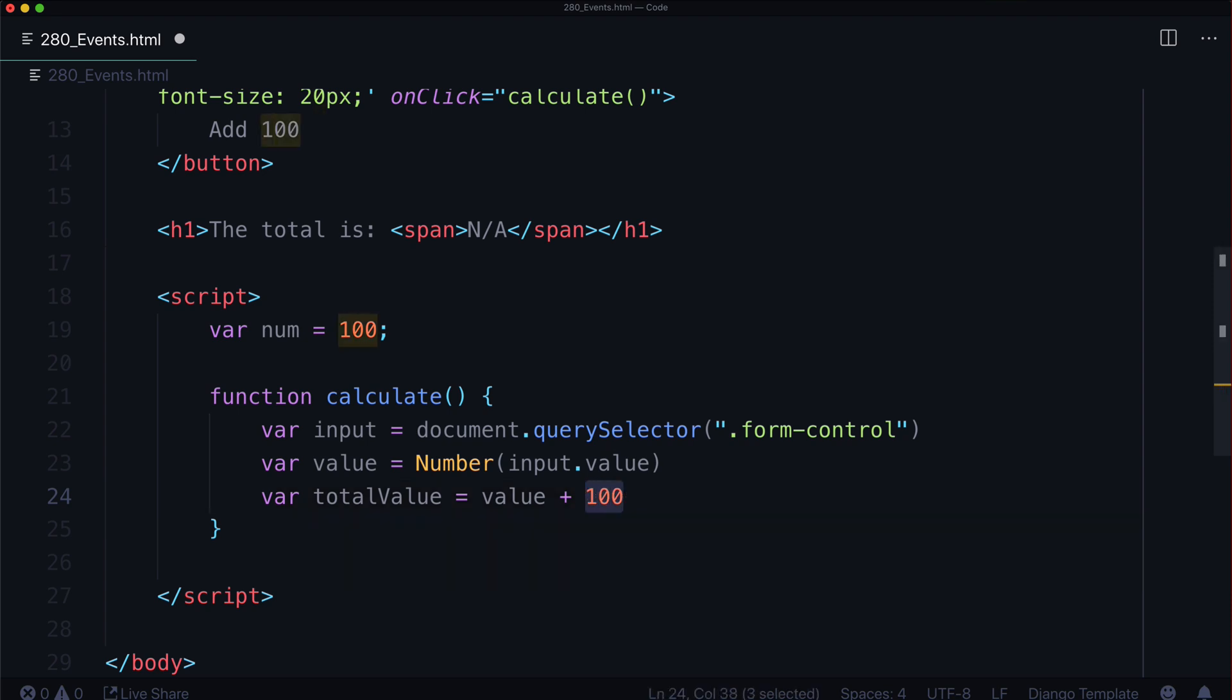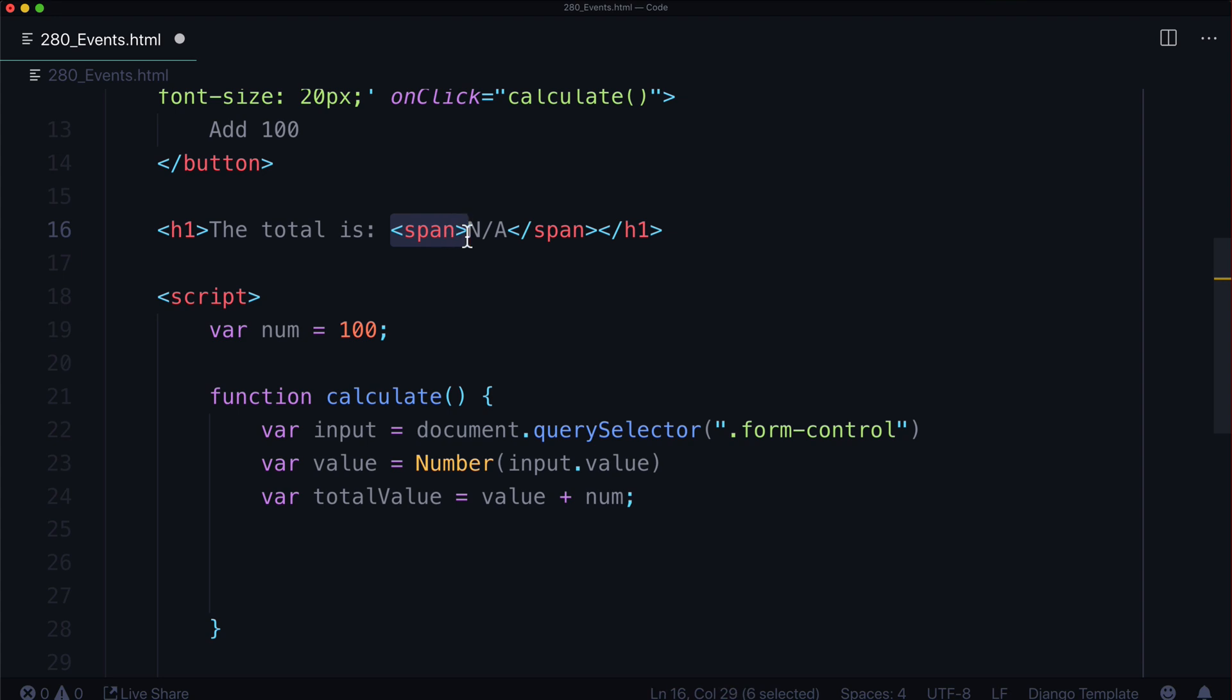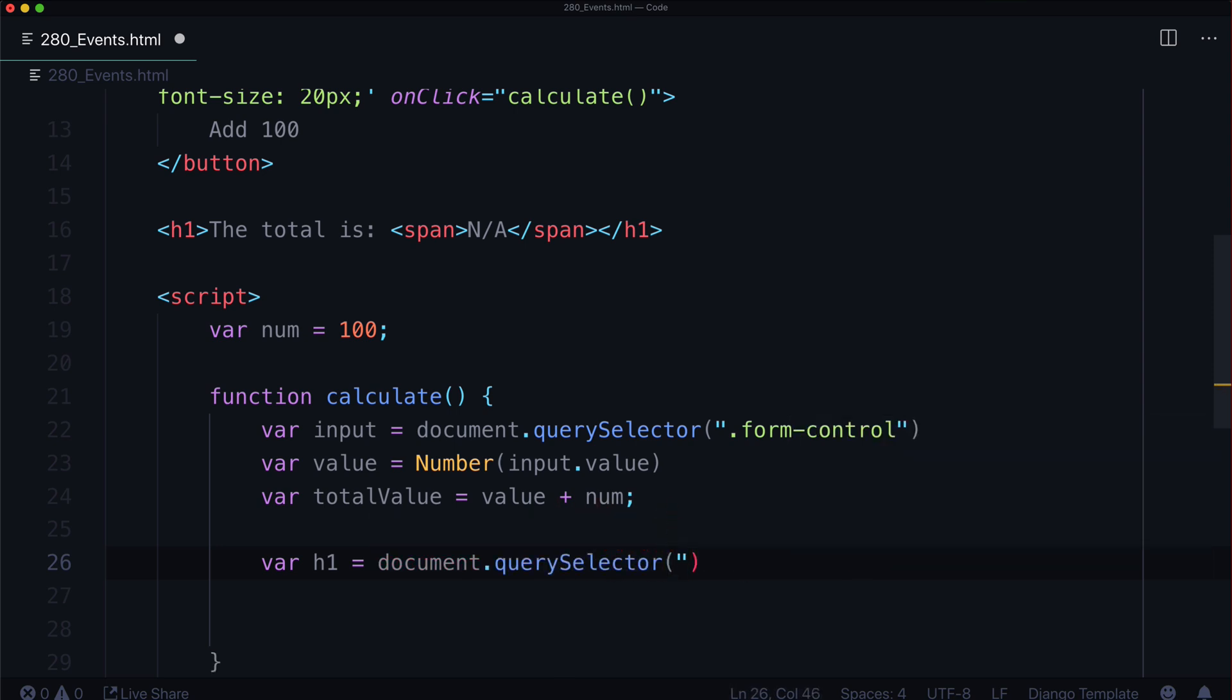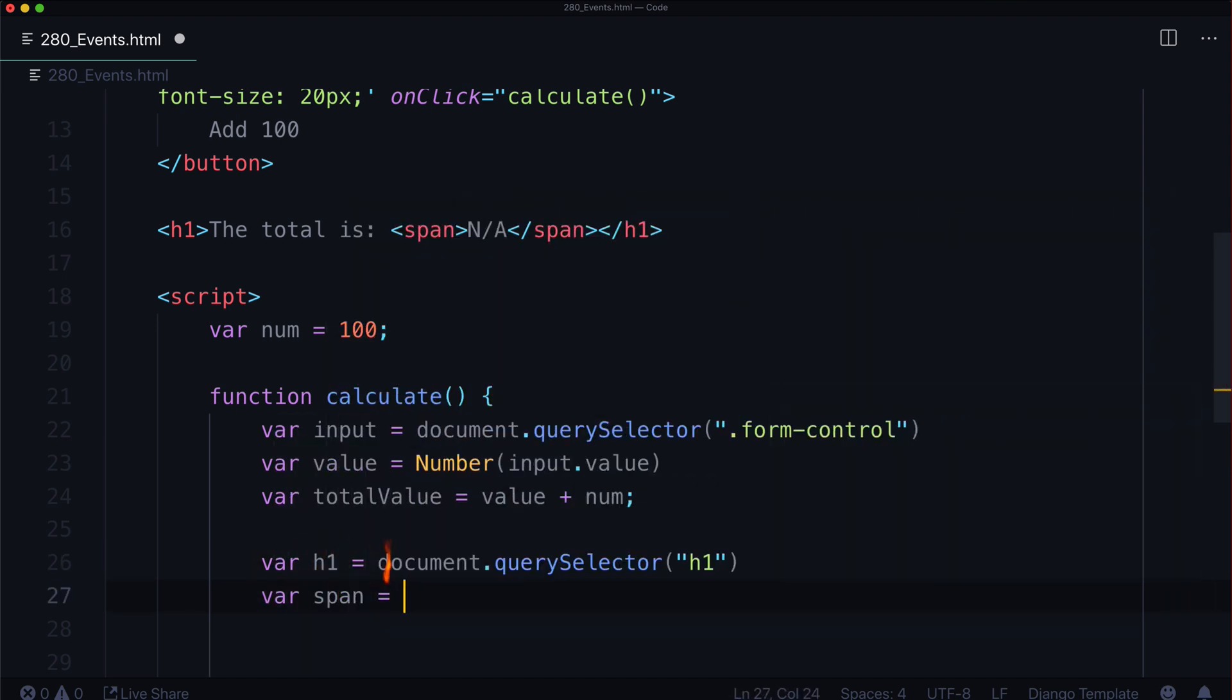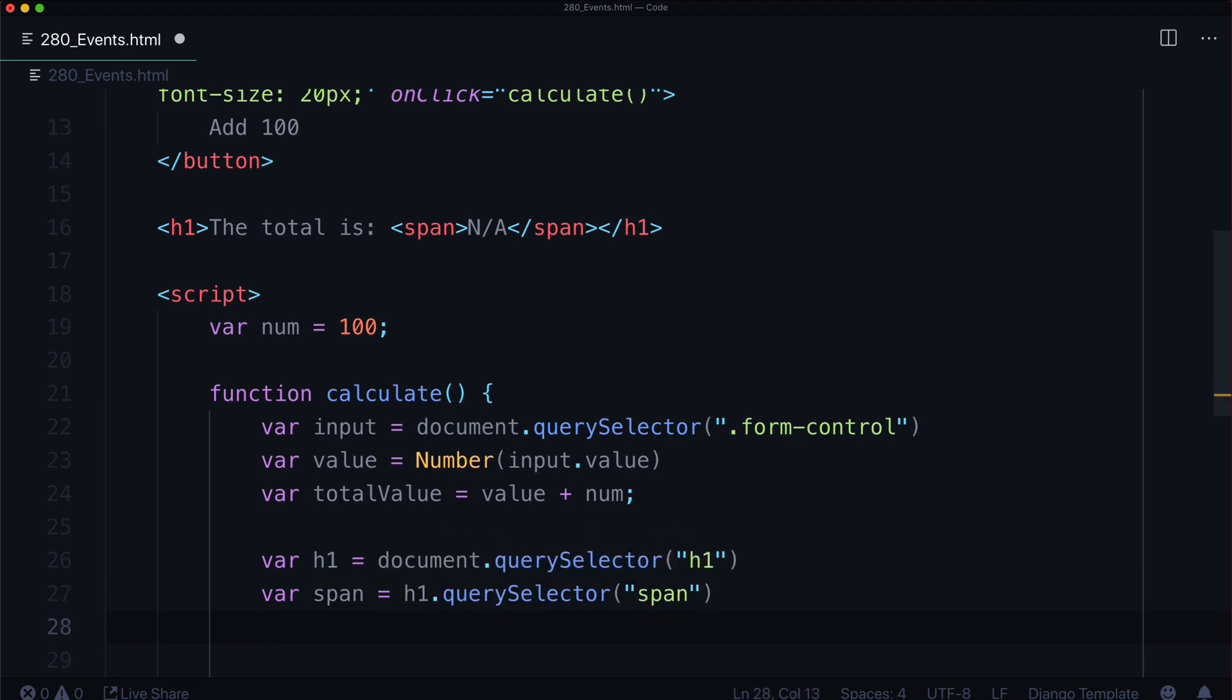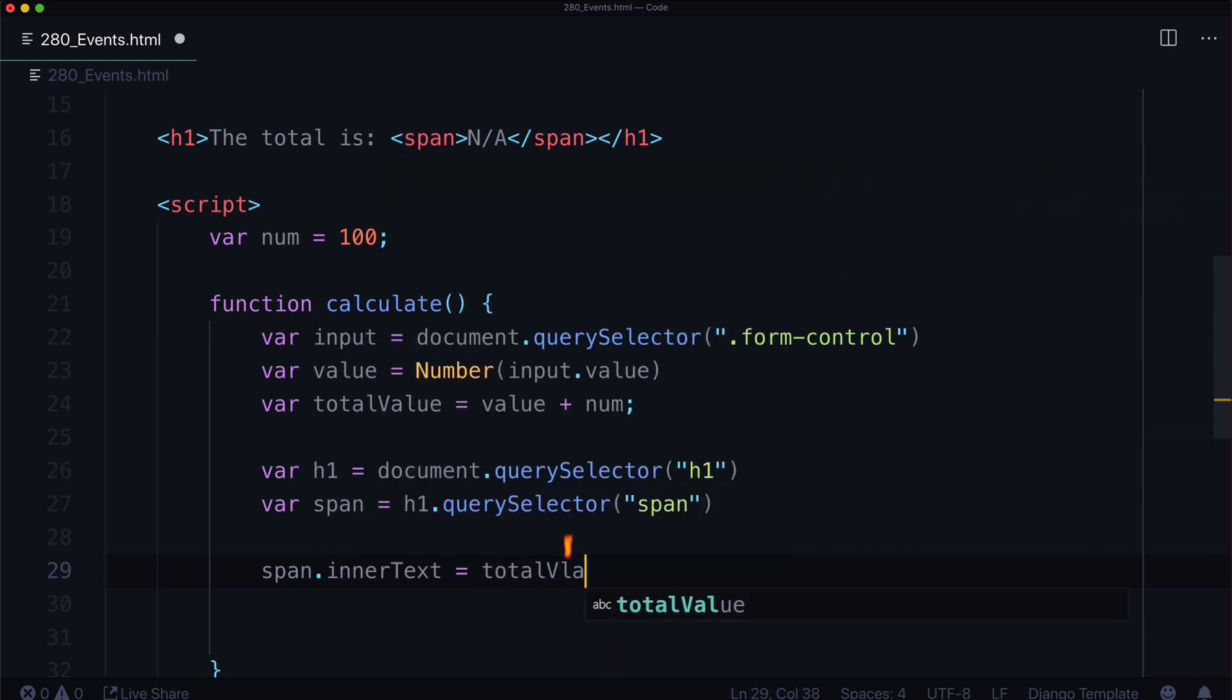Well, that 100 already exists in a variable called num, right? Right there. So now we have a total value. And we have to select this fella. So let's create a querySelector to grab the h1 and another to grab the span. We could just select the span because it's the only one on the page. But what if it wasn't? So let's create var h1 equals document.querySelector h1. And then we can do var span equals h1.querySelector span. Now that we have that in there, we can say span.innerText equals whatever the number is. So let's put the total value in there.